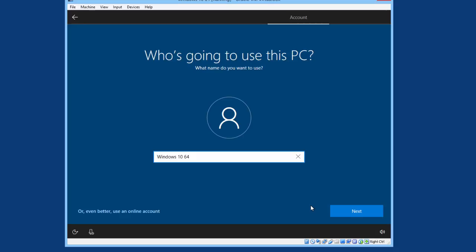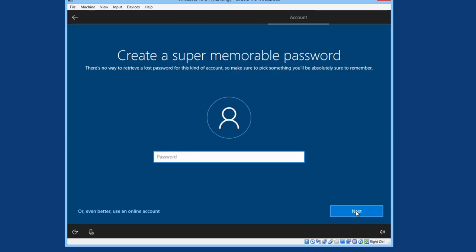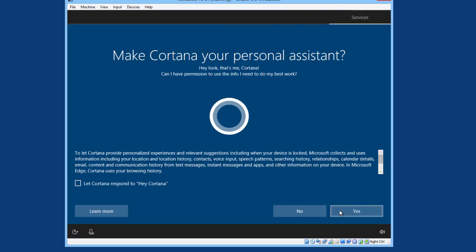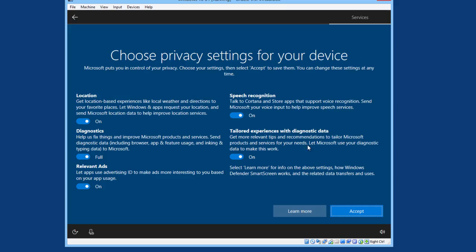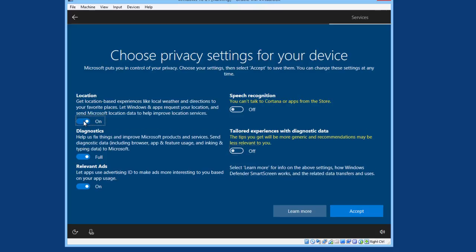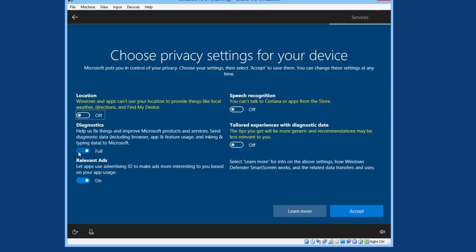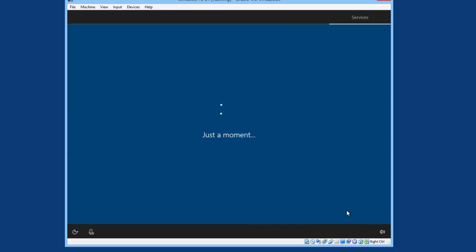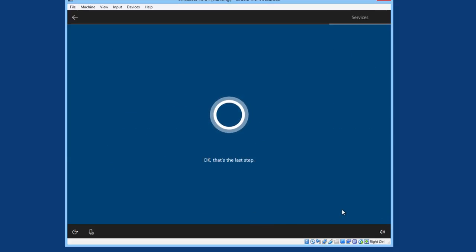Windows 1064 will be the name for the PC. I am not going to create a password for this. You can if you want. No. If you want Cortana, go right ahead. I will just turn these off. Accept. You can put any settings you want into your own computer.